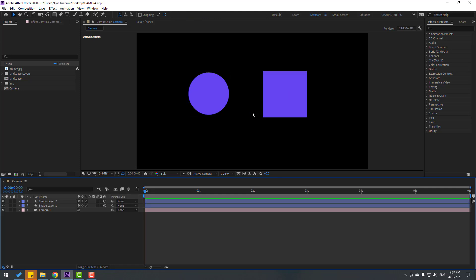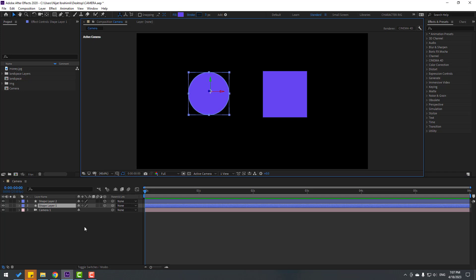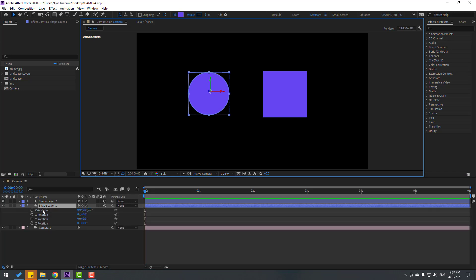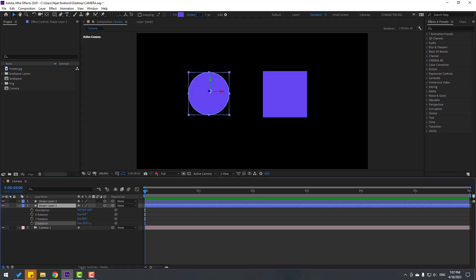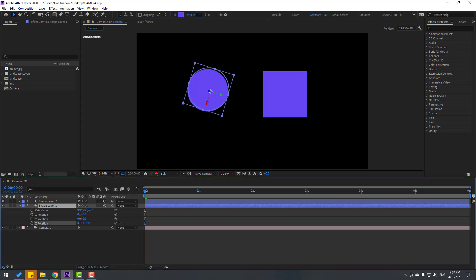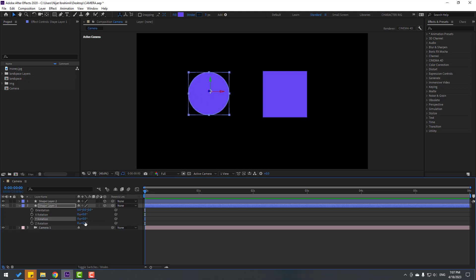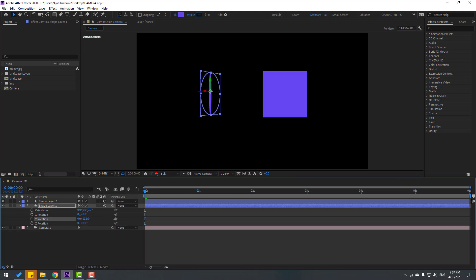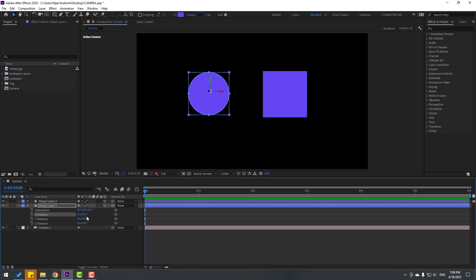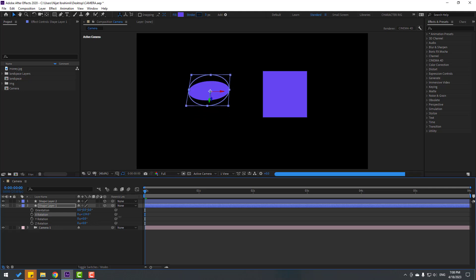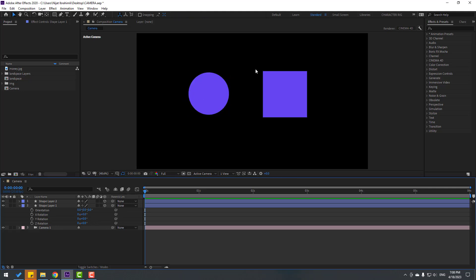To fix this problem, select these two shape layers and click the checkbox for 3D layers. Right now these shape layers are 3D. Select the shape layer and press R — we can see Z, Y, and X rotations. Let's try changing Z rotation, then Y rotation, then X rotation. Very good — now we can make 3D animations.